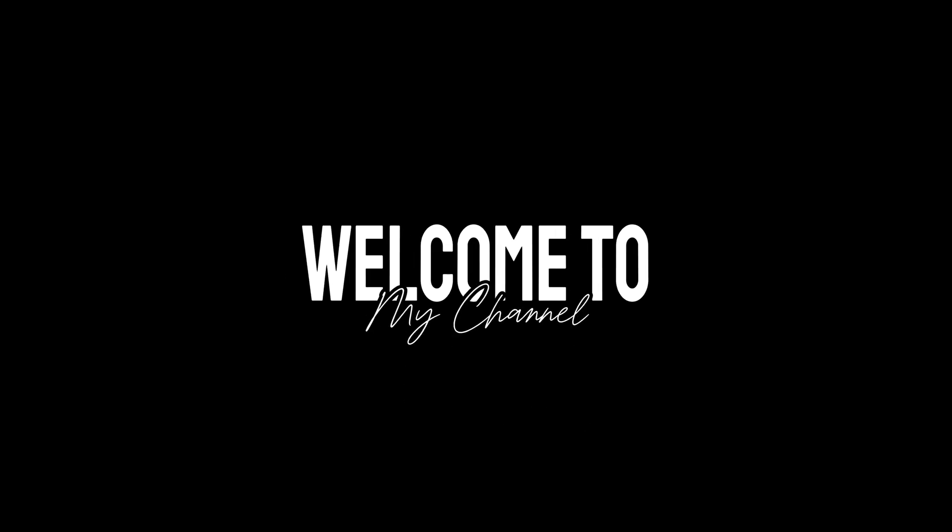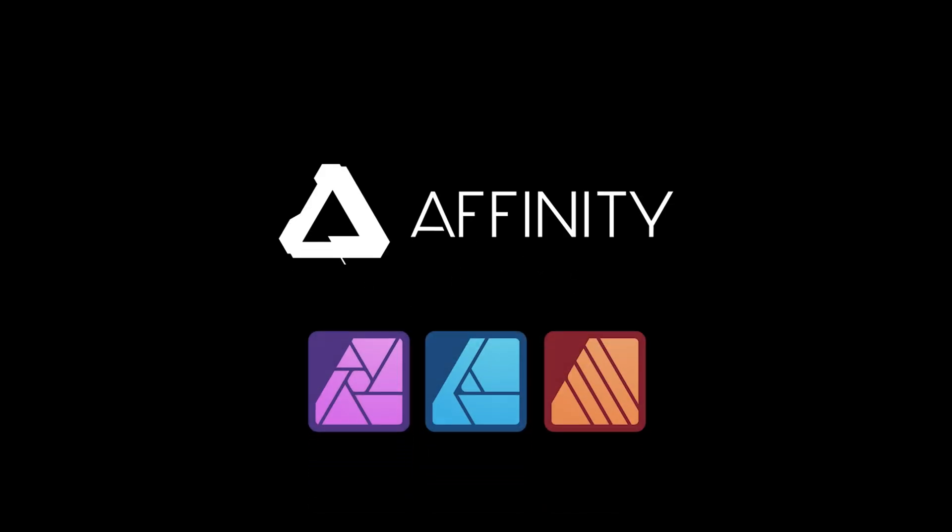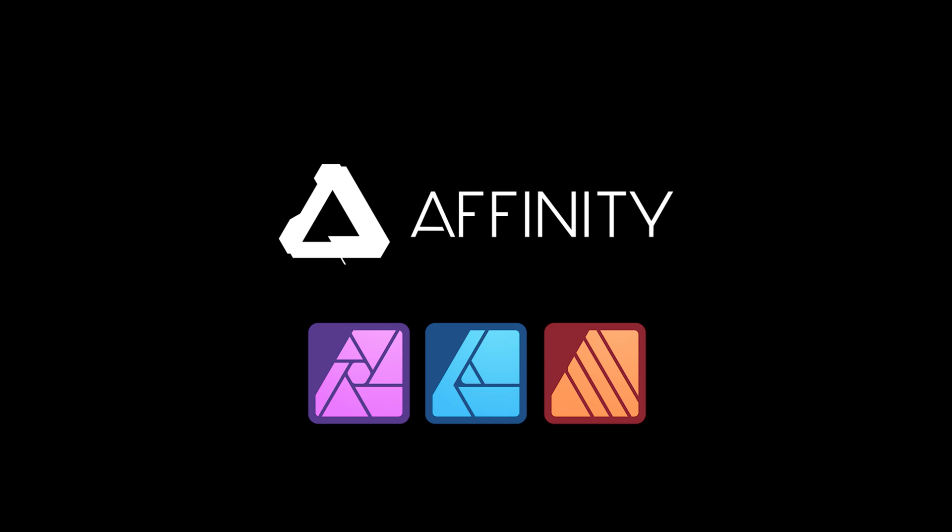Hi everyone, welcome back to the channel. If you're working in Affinity software, mastering alignment and distribution can transform your designs, making them cleaner and more professional.